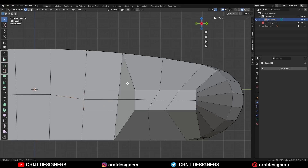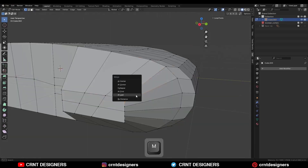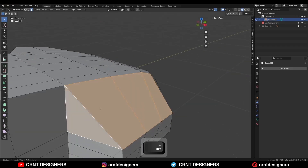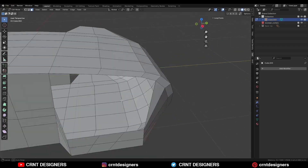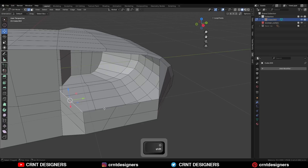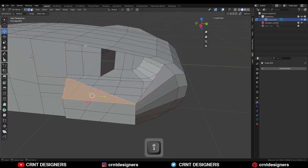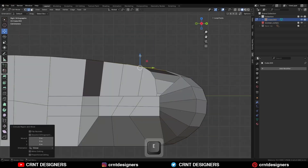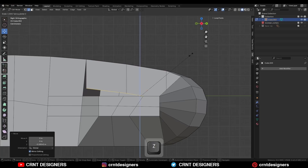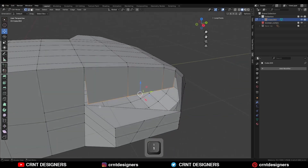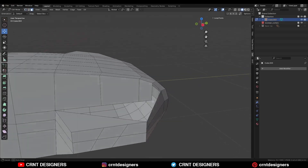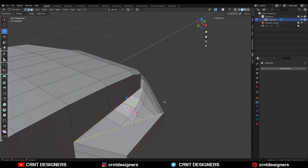Merge vertices and merge vertices like this. Then select these vertices, press M to merge at last. Then I will select these faces and delete them. I will delete these faces, then select this edge and this edge and press F to fill the gap. Then I will select these edges, extrude them along the z-axis, then S, Z, 0. Then select these vertices and merge them.